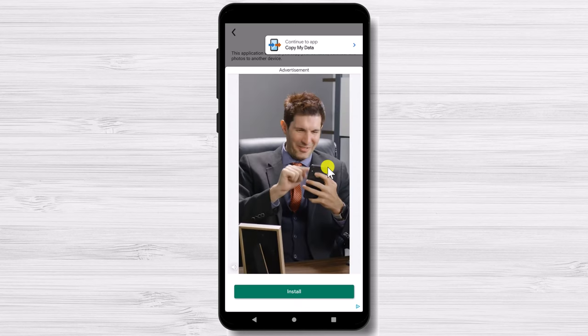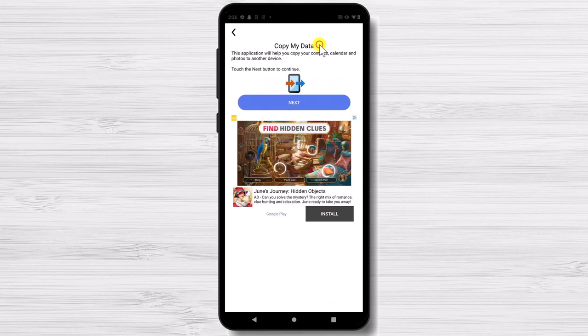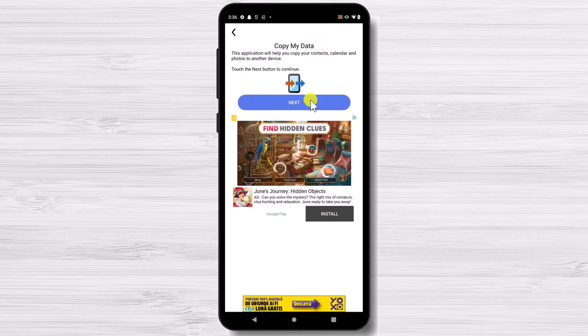It is possible to see some ads but do not worry. Tap on Continue to app. Tap Next.